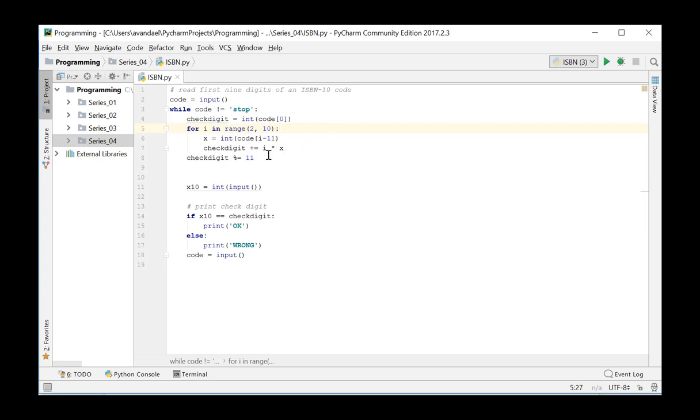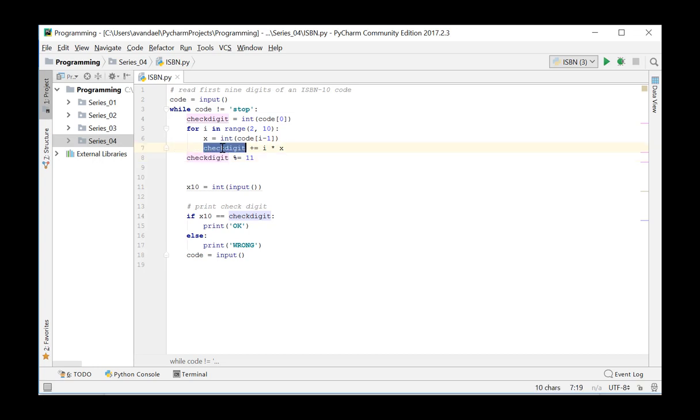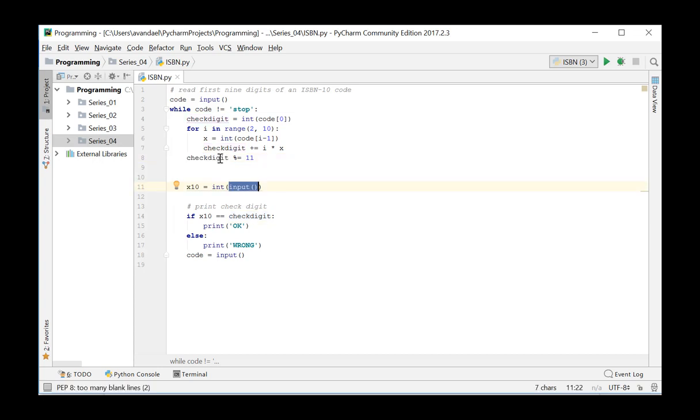When this code has been executed, as in the previous exercise, the check digit again contains the sum of the different factors. We determine the remainder after division by 11.